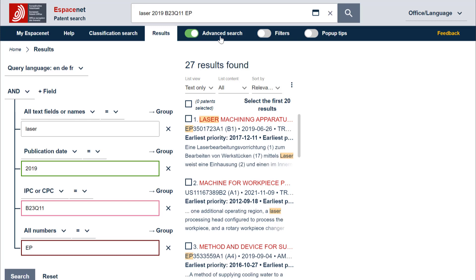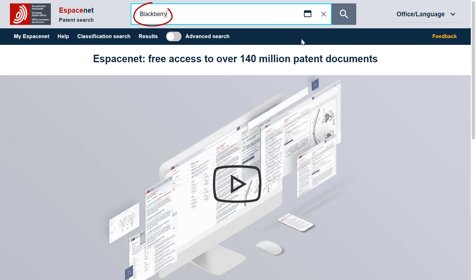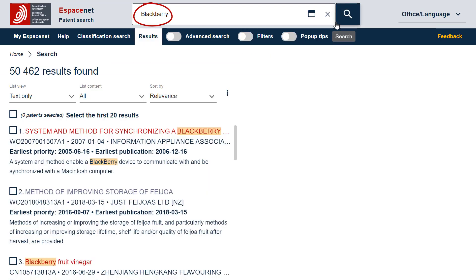This could happen, for example, if you only want to search for an applicant name such as Blackberry and not inventions related to blackberries or Blackberry devices.